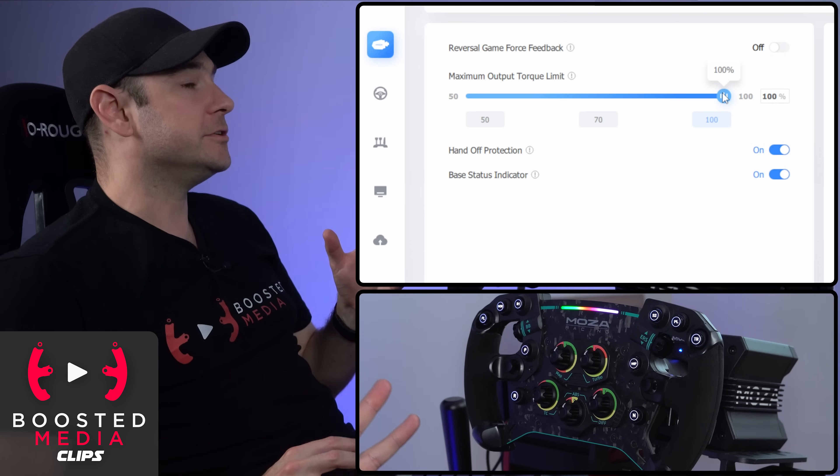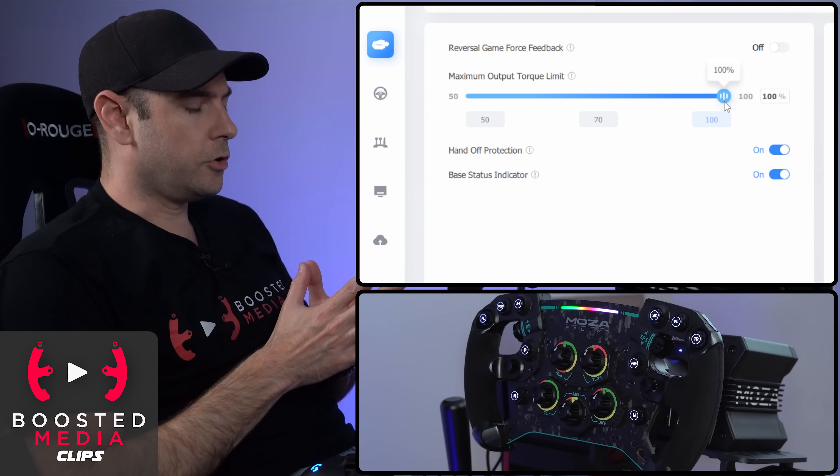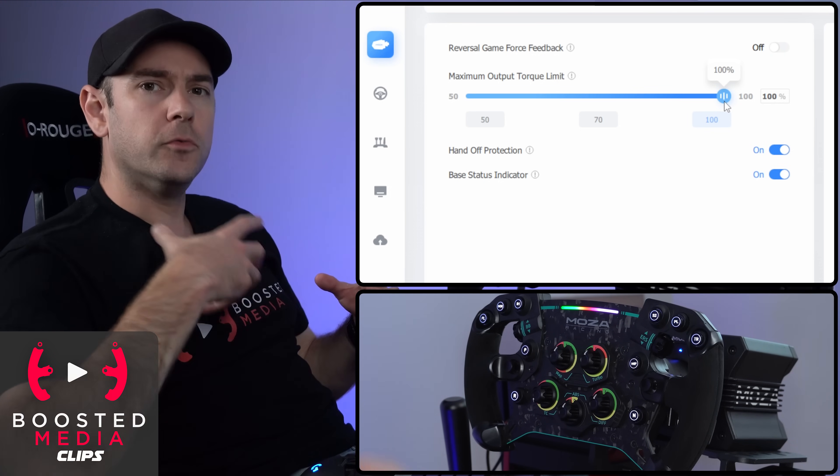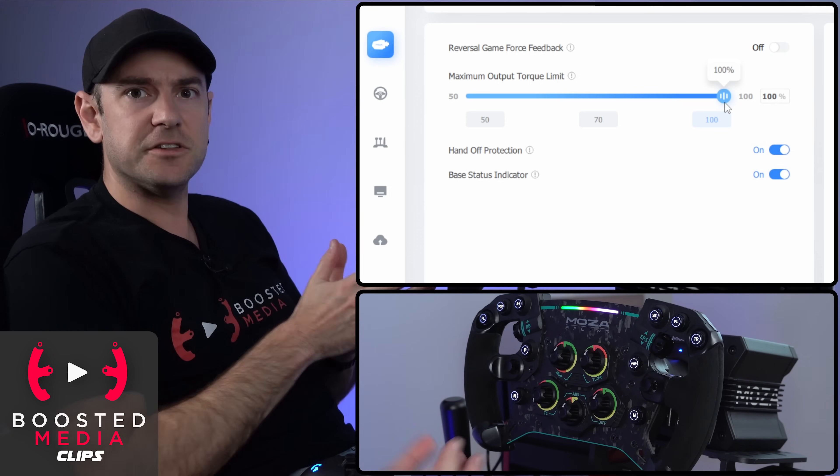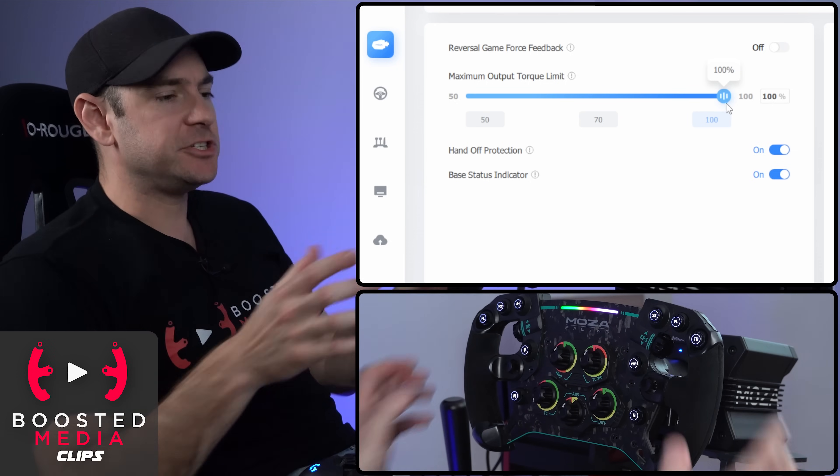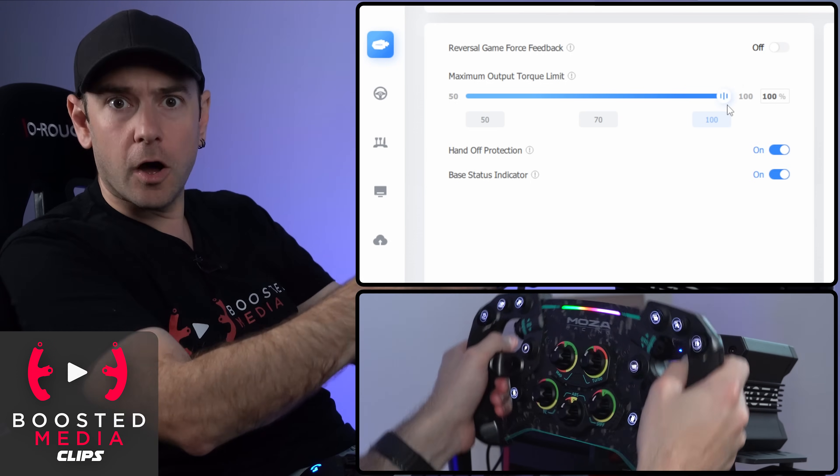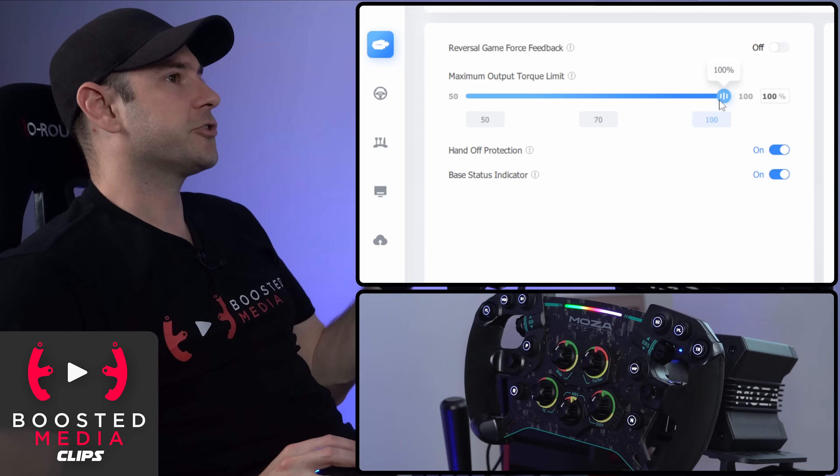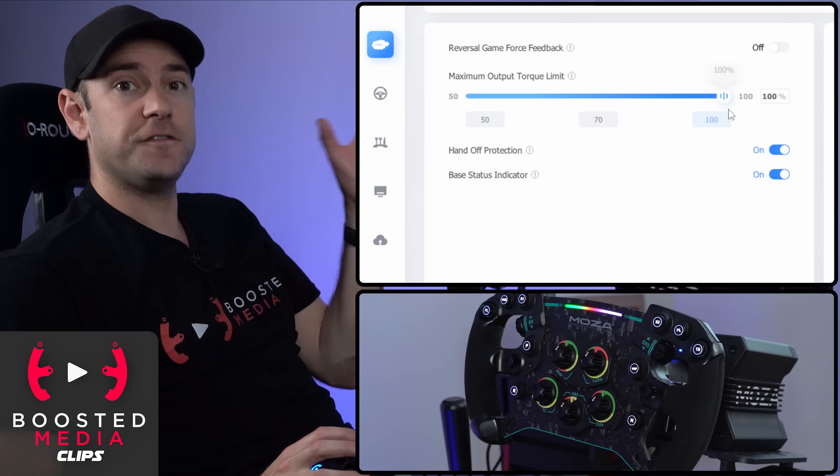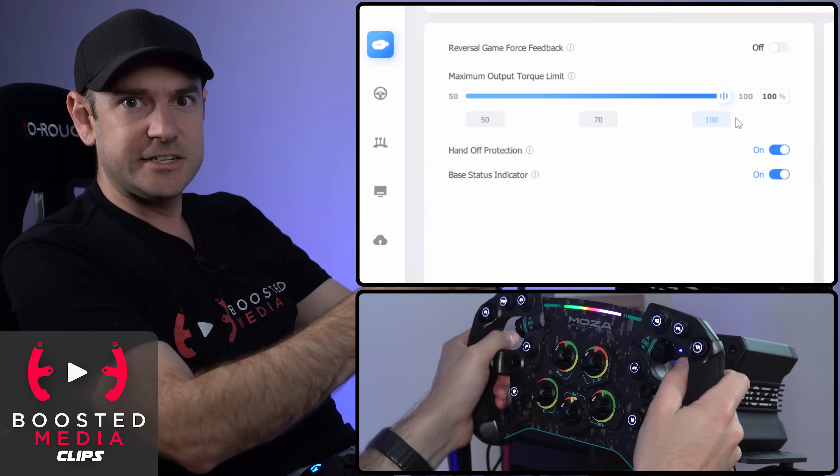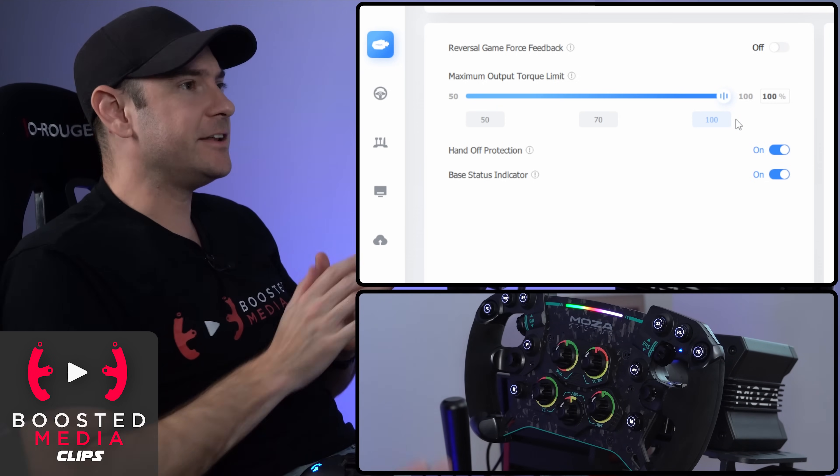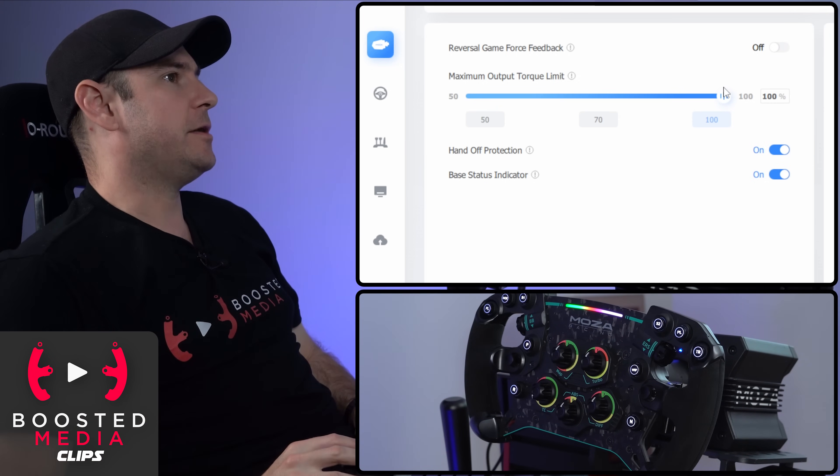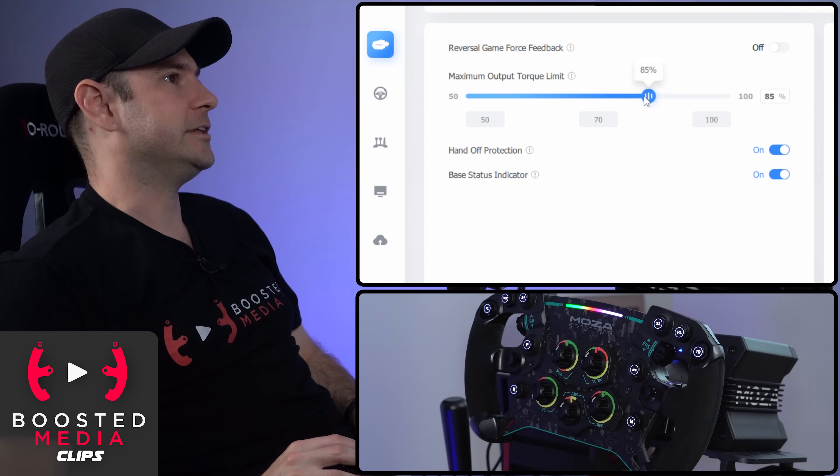Another scenario where you might want to use this is say, for example, you're wanting to feel more detail in road textures and things like that. But then when you crash, you don't want the wheel to feel overly strong. What you can do is you can crank up your force feedback so you're getting all of that extra detail, that extra strength in the finer details. But then when you crash, it's not going to go completely nuts.